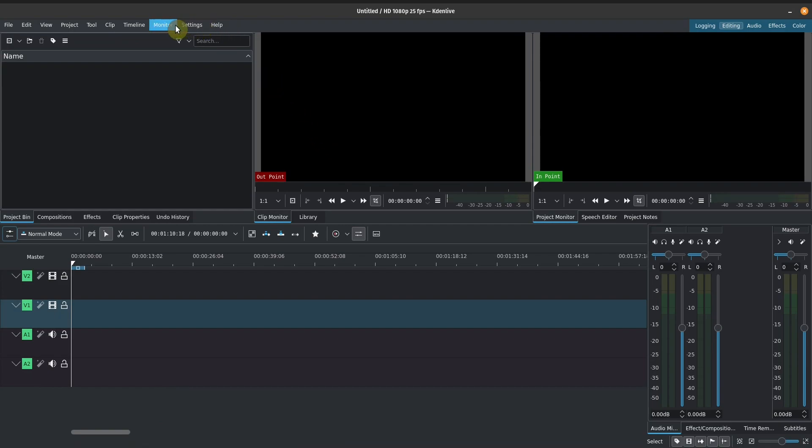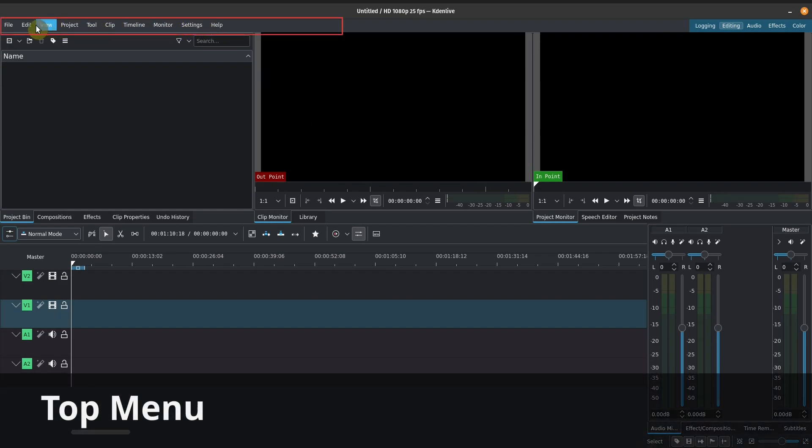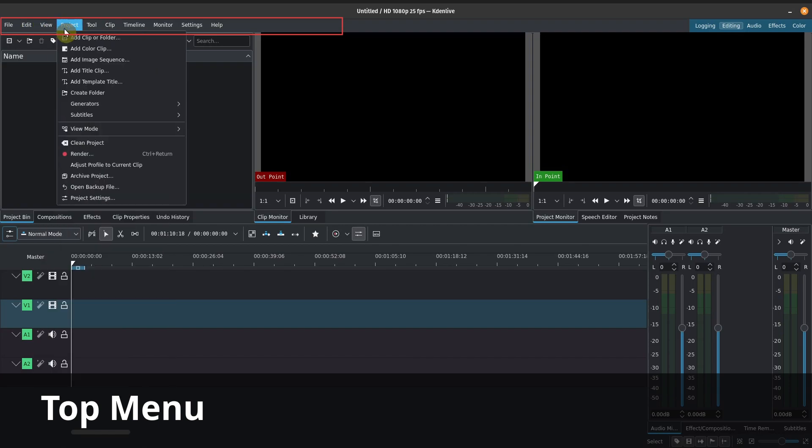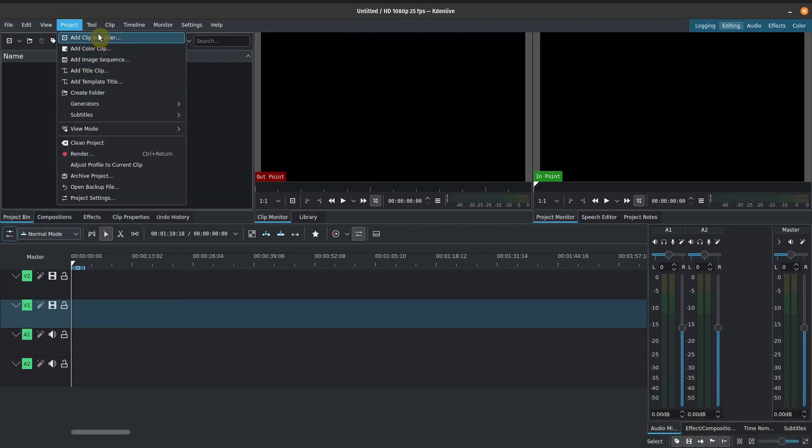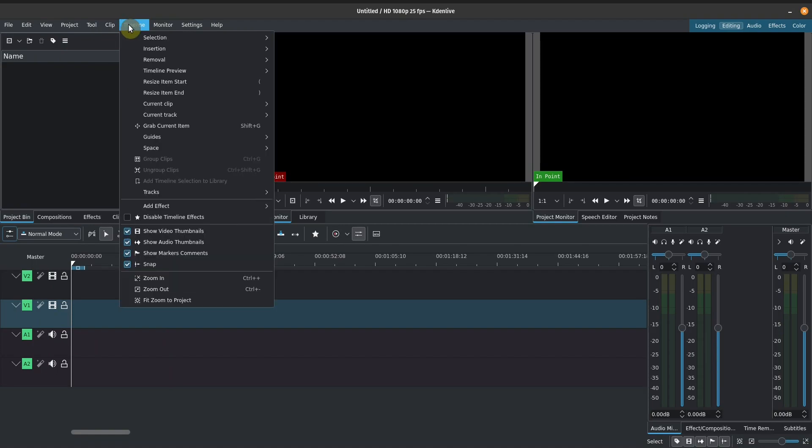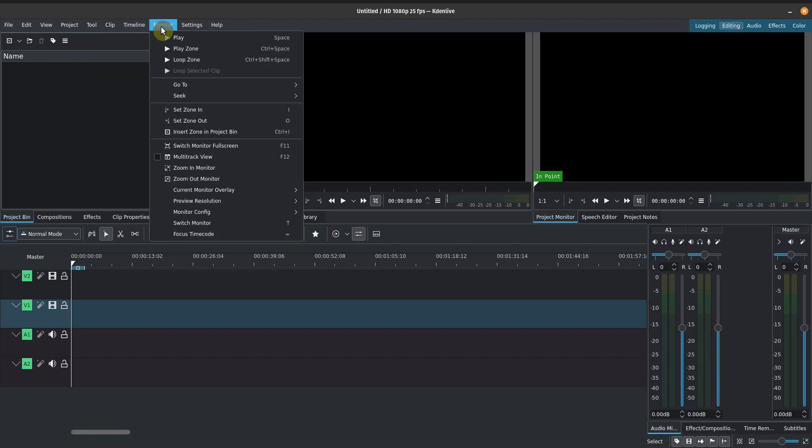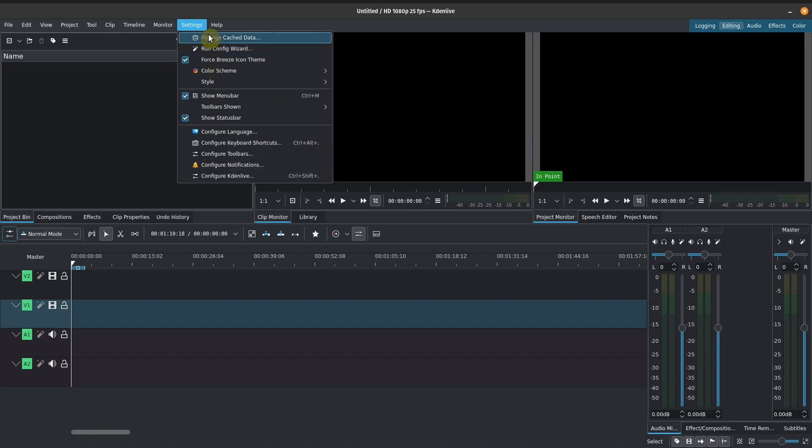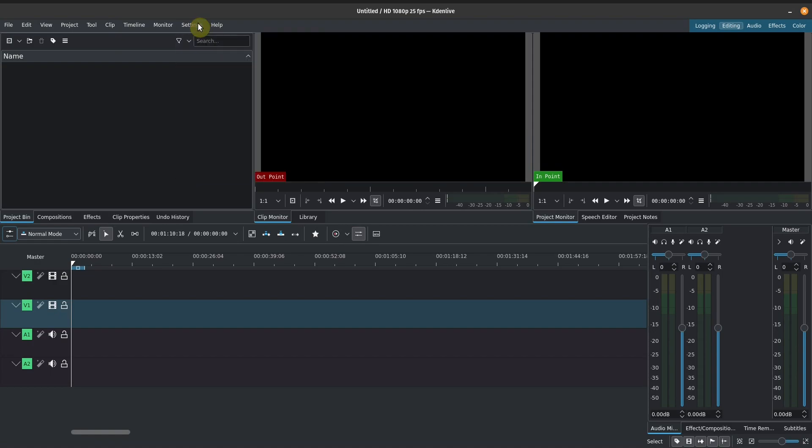And we'll talk about the different components here. So up here, we've got our top menu, which will give us some options, edit view, some options with our projects, our tools, clips, timeline monitor, most importantly, the settings for what we have in Kdenlive. And in another video, I will cover some of the recommended settings that I will be recommending for you. So these are the settings that I personally use. And we'll go over the pros and cons of that, but that will come later.